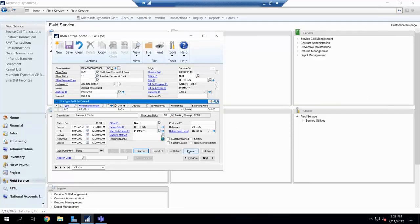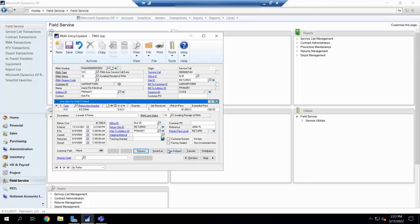We also have additional information here, like our serial or not. As I said, it is fully serial or not compatible. And then you'll see the additional information we have here, such as tracking numbers, customer PO, references, all that great information.